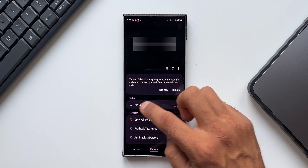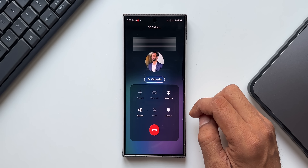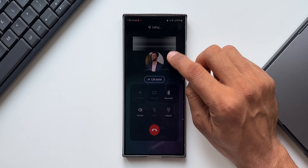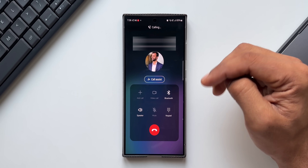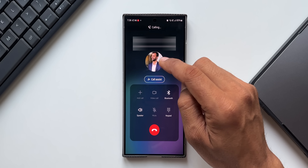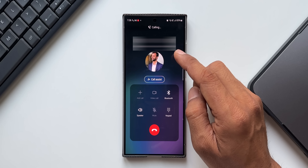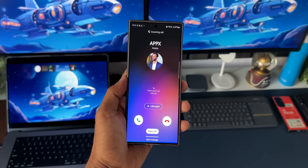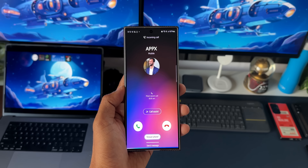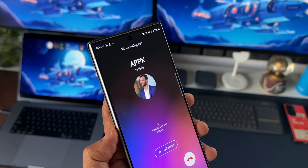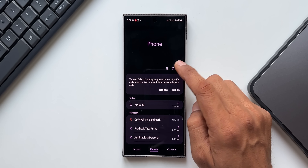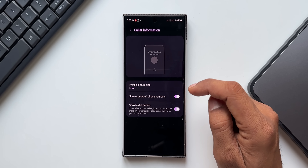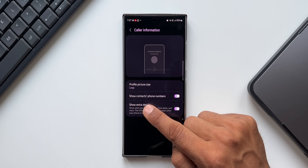When you make a call, the contact number is visible at the top. You may not want this number to appear — especially if you're creating a video and don't want the contact number publicly visible. We can actually hide this contact number visibility at the top. To do that, tap on the three-dot button on the phone application, go to Settings, and under Caller Information you'll find the option called 'Show contacts phone numbers.'